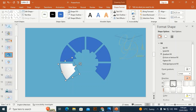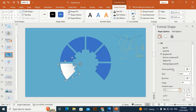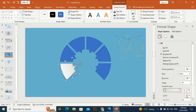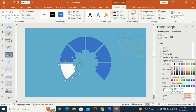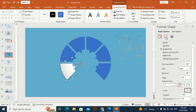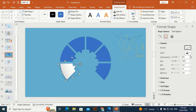Give it a gradient effect. Change the direction, make one stop go white, a little bit gray, and this one go white. Then give it a shadow effect — transparency will be around 75, size 102. You can adjust this shadow according to your design.